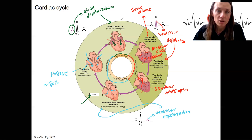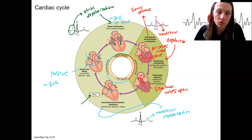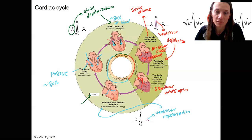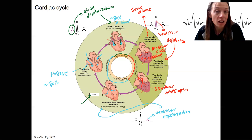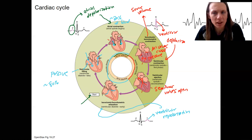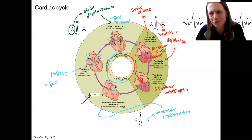Then atrial contraction accounts for about 20% of the blood — this is called the atrial kick. It's the remaining blood in the atria that gets forced down into the ventricles, allowing the ventricles to be fully filled and closing those AV valves. Notice that atrial systole is happening during a portion of ventricular diastole, so the atria can contract even though the ventricles are relaxed.